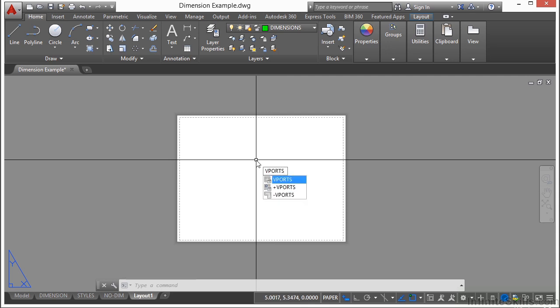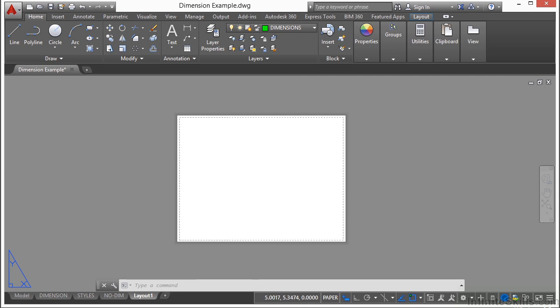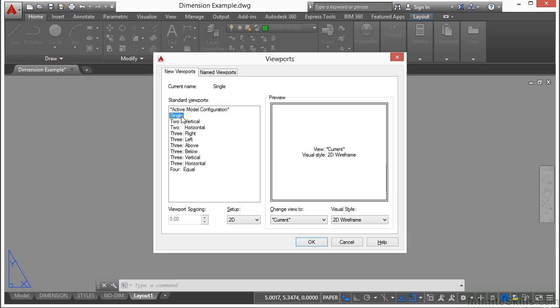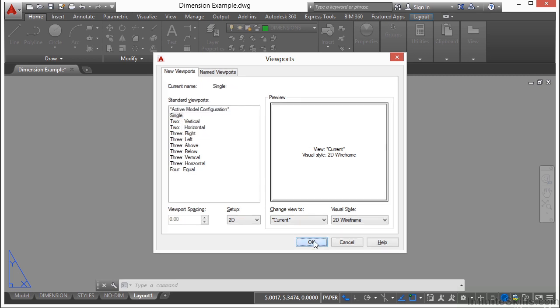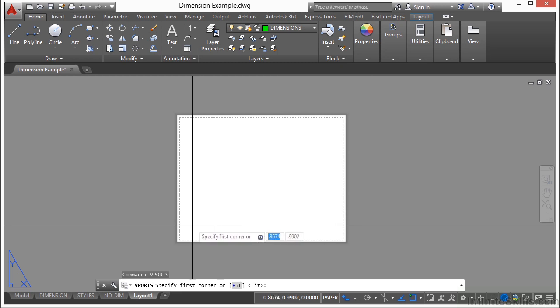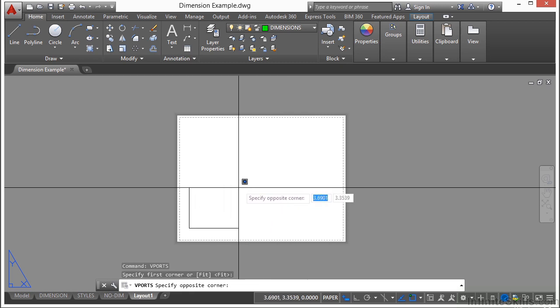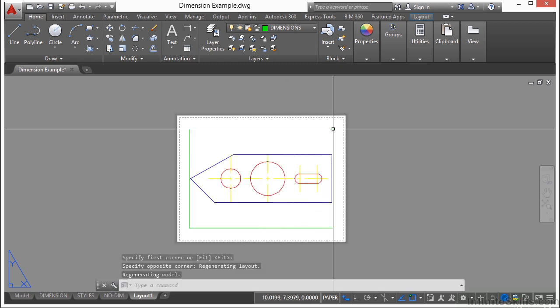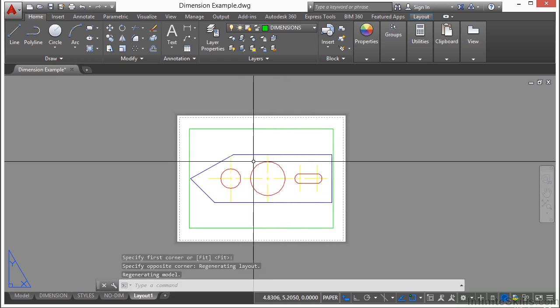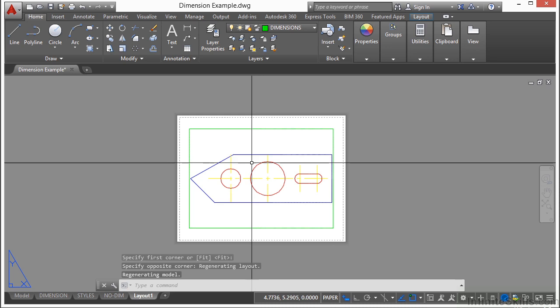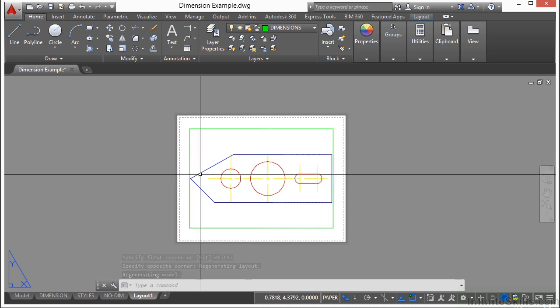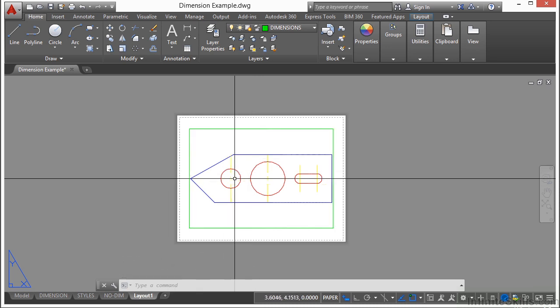If you want to create a new viewport, just type in the word Vports, all one word, V-P-O-R-T-S. Click on the single option. Click OK. Pick a point, and then pick another point. And here we have a viewport set up looking into our model.